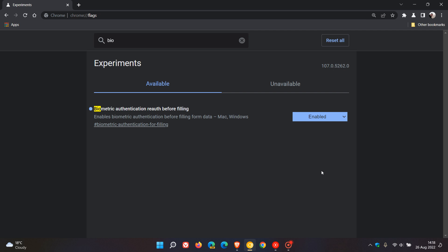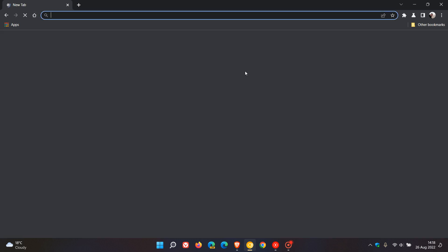What this means when enabled is it will require anyone on that device to enter some type of authentication before filling out form data, and that could be a fingerprint, face unlock, or a PIN, depending on the device, hardware available, and the operating system. It's going to work very similarly, as I'll show you with an example.